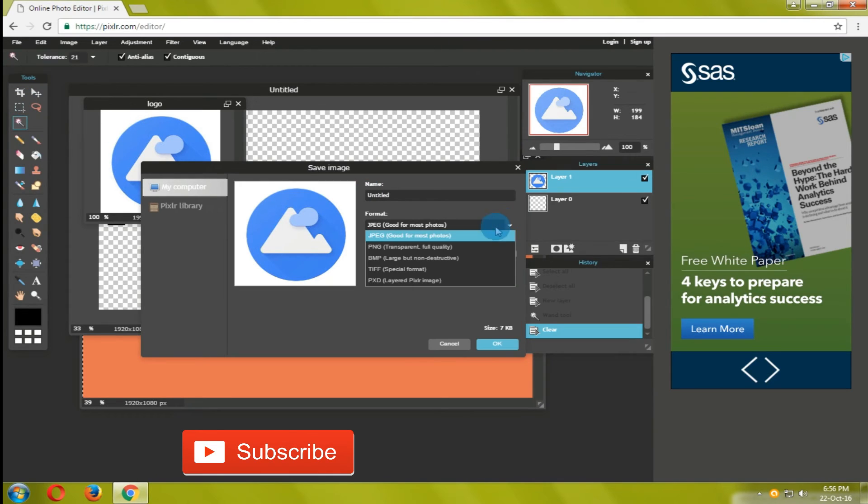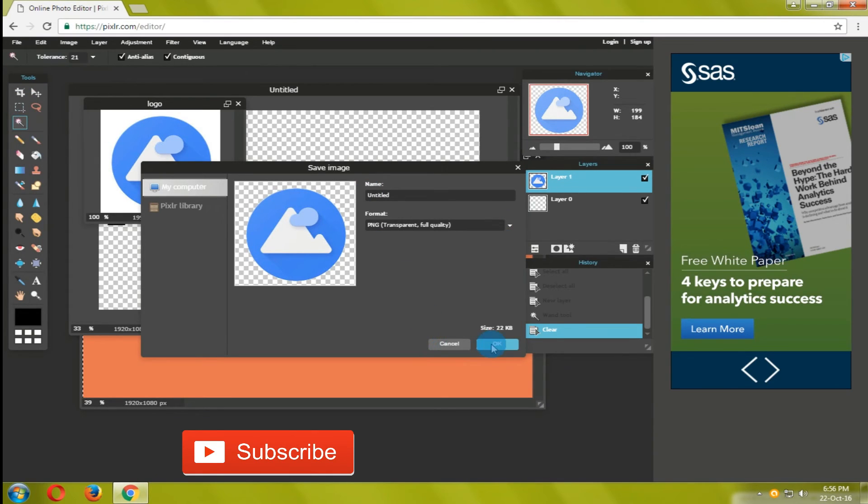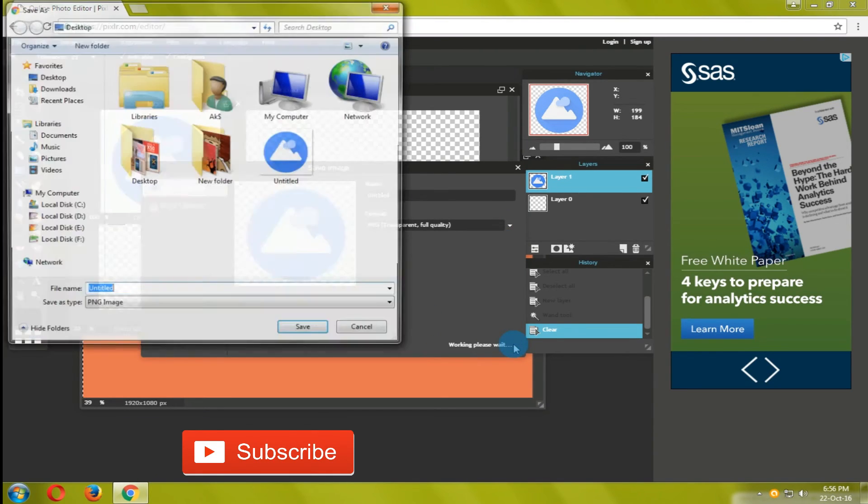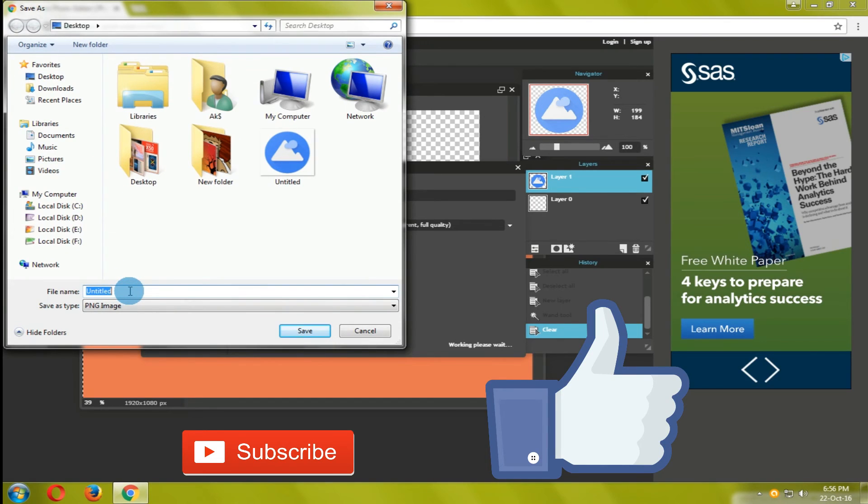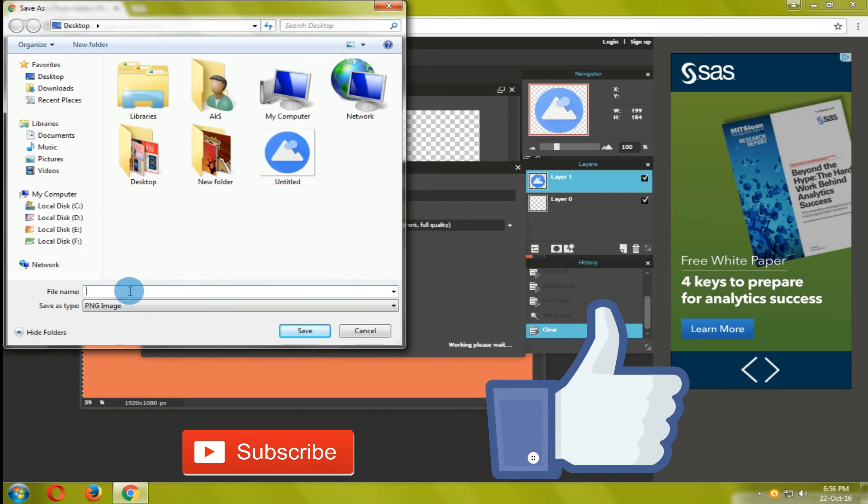Thank you for watching and give a subscribe if you haven't subscribed my channel and hit a like. Stay tuned for more videos like this.